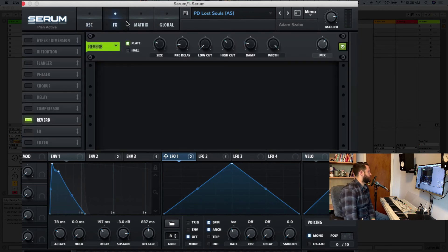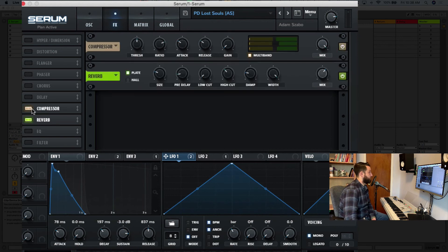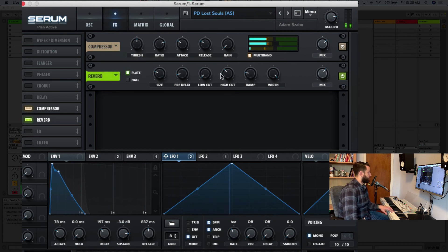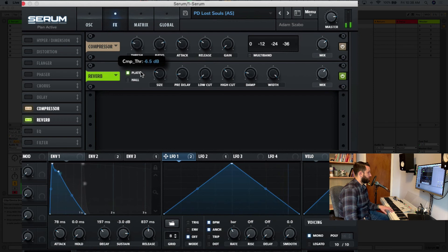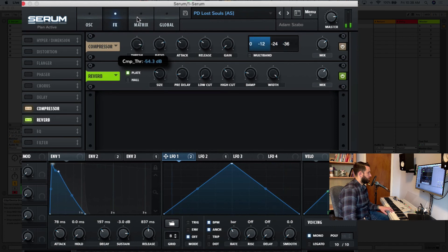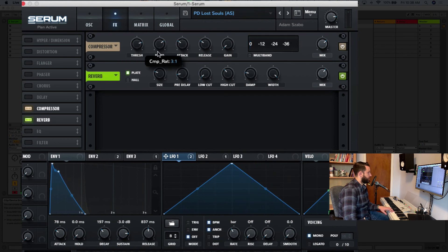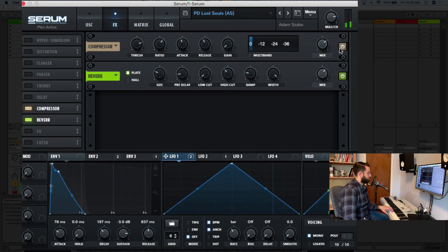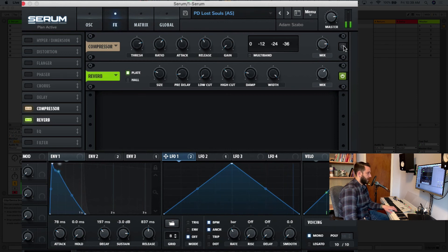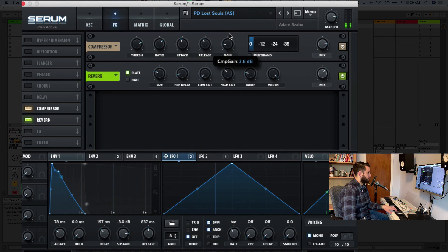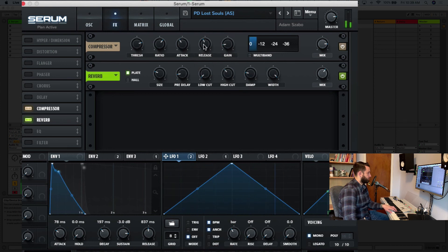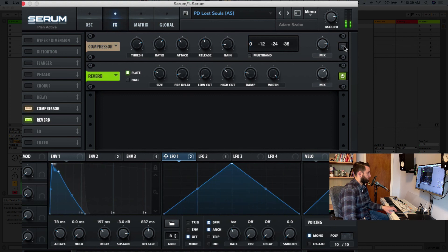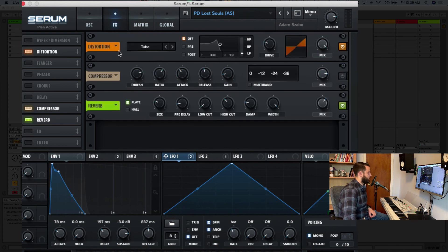And I want just a touch more punch. So I'm going to throw in some compression here. And that's going to give us just something to work with here. So we'll pull back the threshold until we see it start to kick. Pull our ratio maybe just two to one. We don't want crazy compression. All right, that's working for me. And let's throw a little bit of distortion on as well.